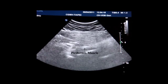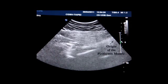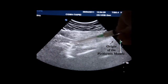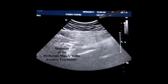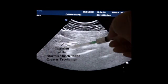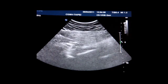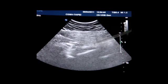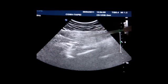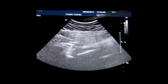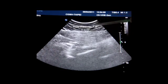In the anatomy of the piriformis muscle, it originates from the anterior side of the sacrum and inserts into the upper border of the greater trochanter of the femoral bone. This hyperechoic band-like structure is the piriformis muscle. This muscle bulk over here is the gluteus maximus muscle, and here is the subcutaneous layer.